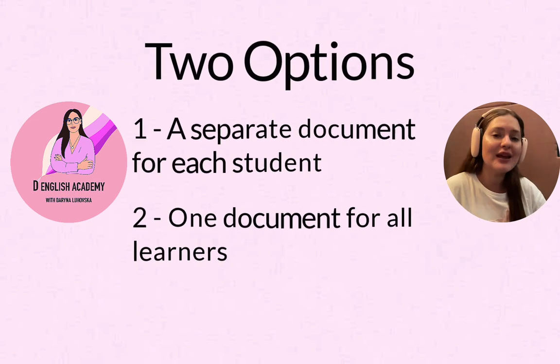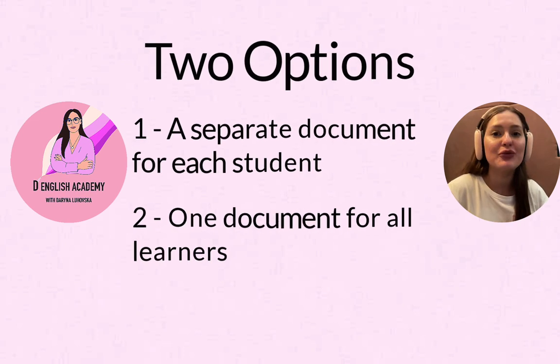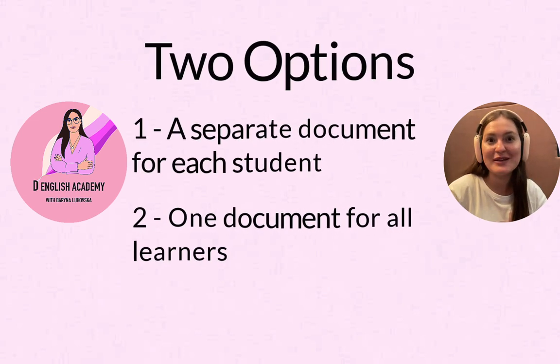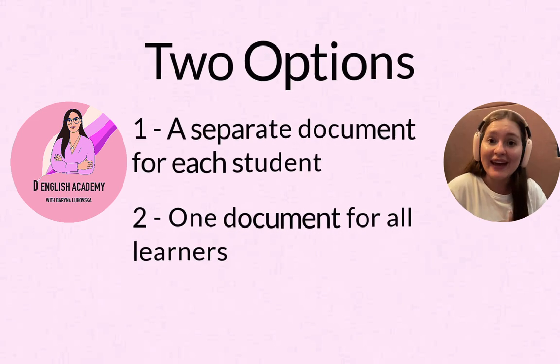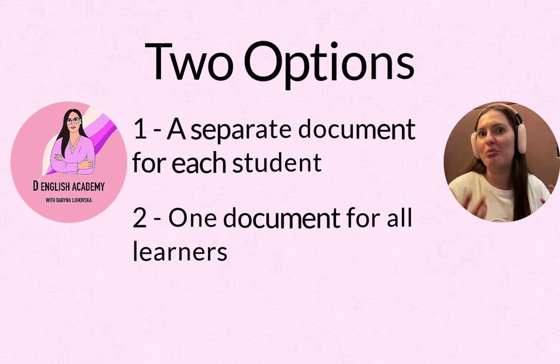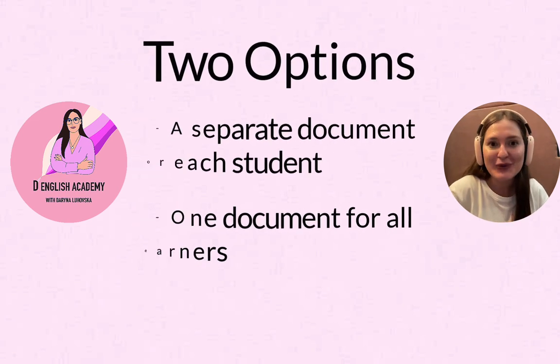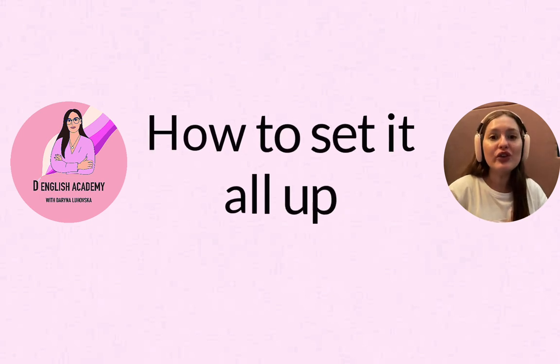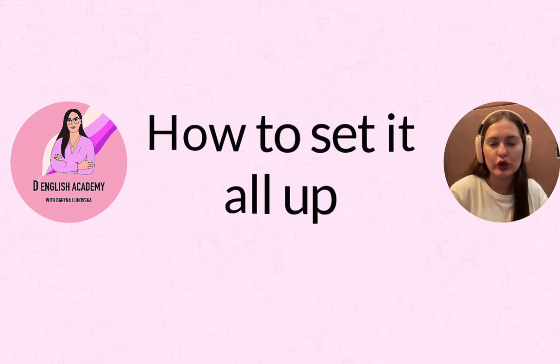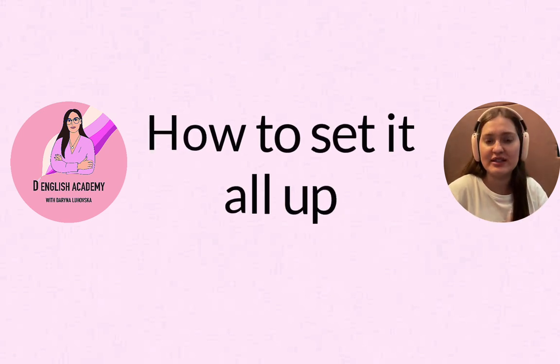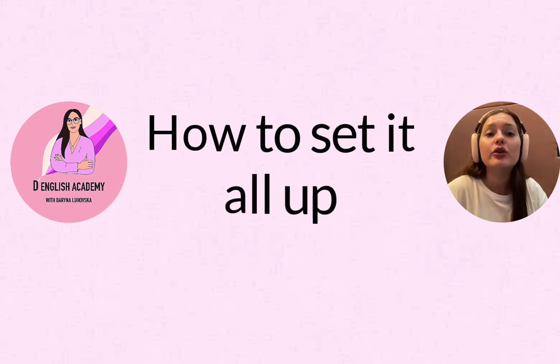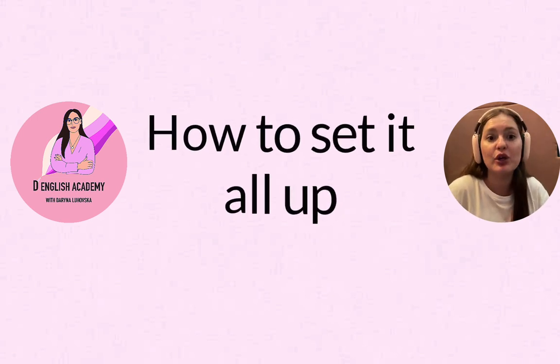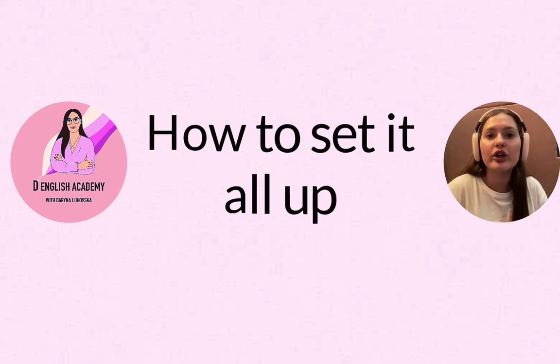And option two is where you have just one document for all your learners. The second option is slightly easier. If you're afraid of using something new in your classes because it might go wrong, then go for the second option or try both and see which one works best for you. What you need to do is first type up the exercise. If you simply uploaded a screenshot from the course book, the learners won't be able to fill in the gaps because it's a picture and the learner cannot write on top of it.